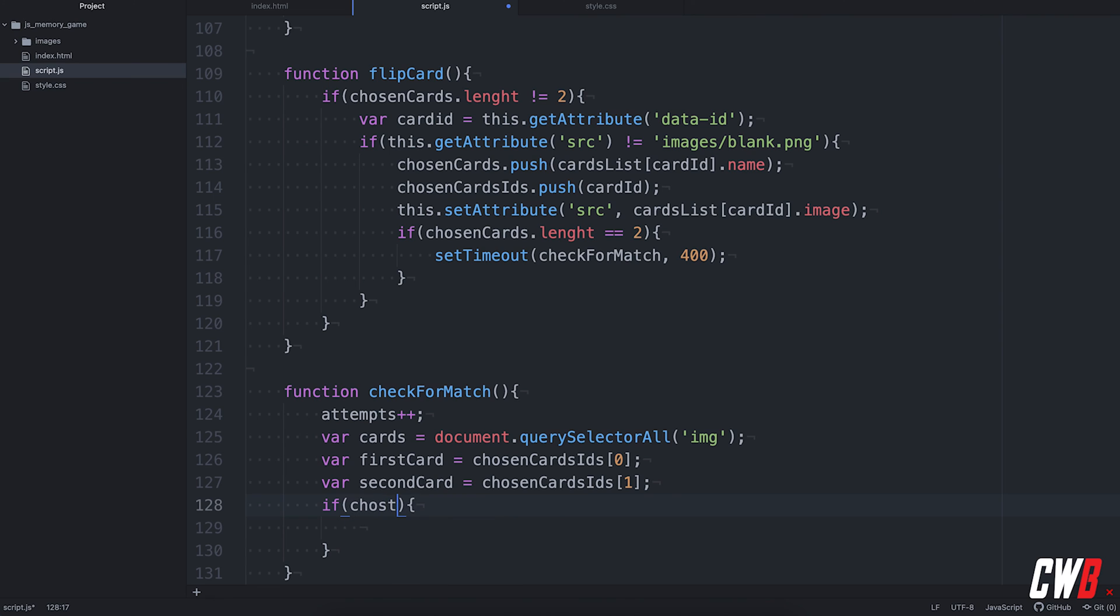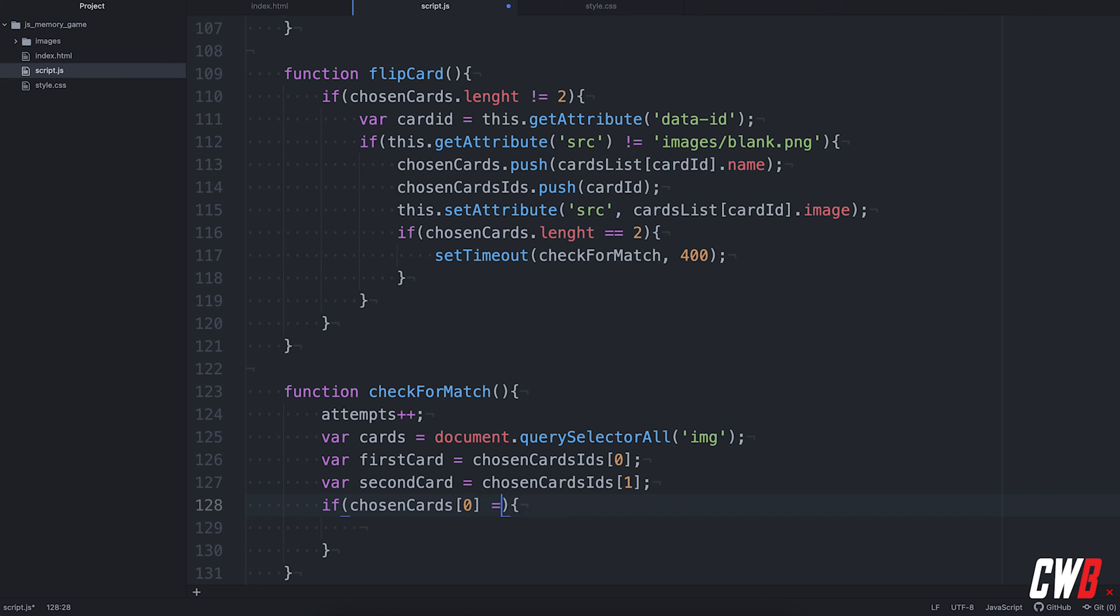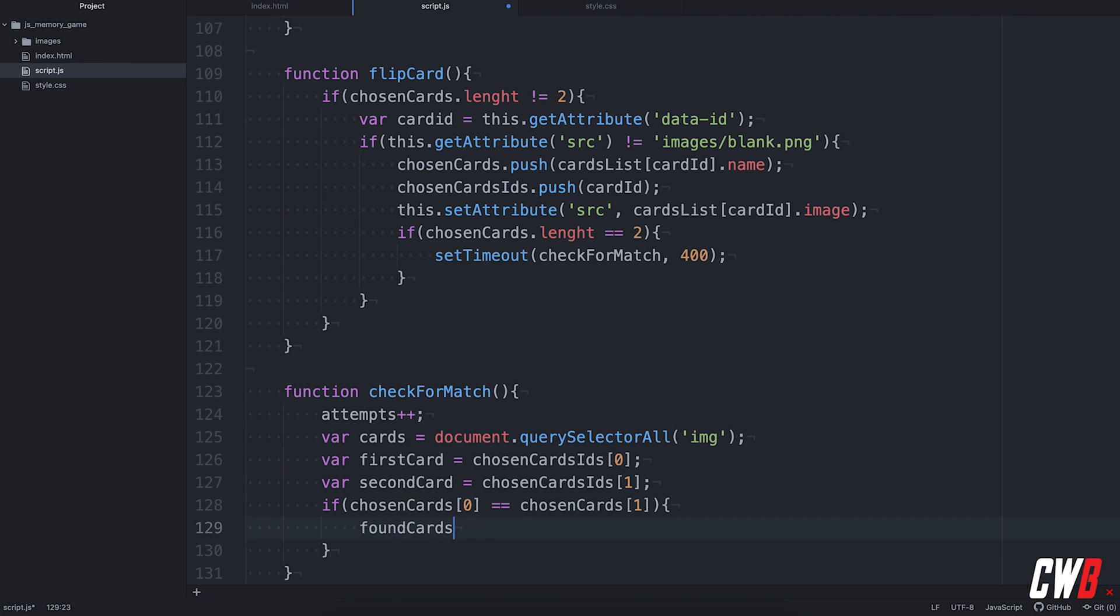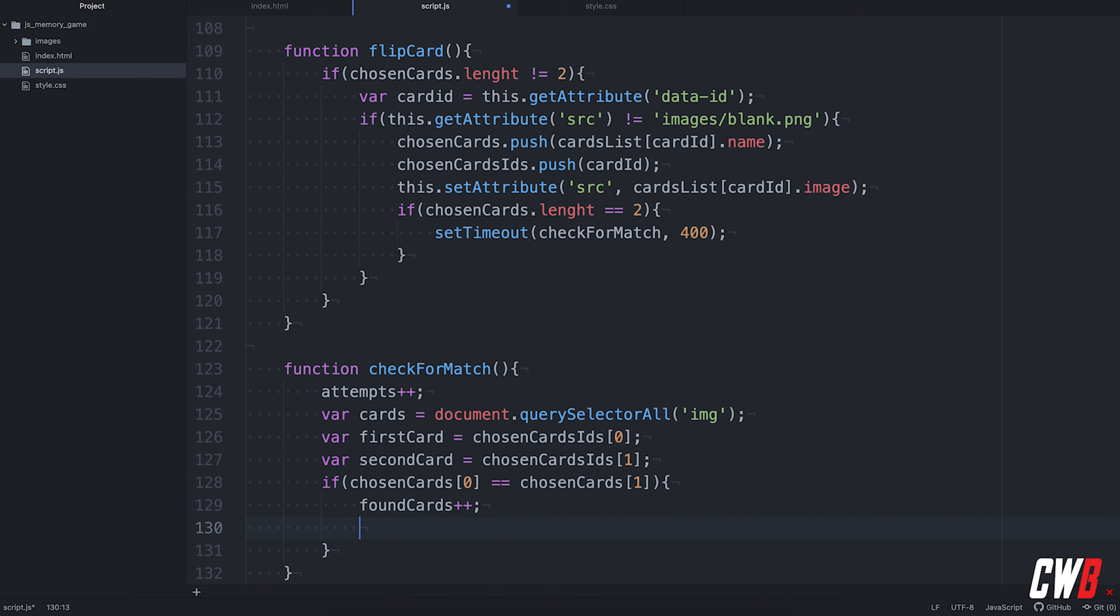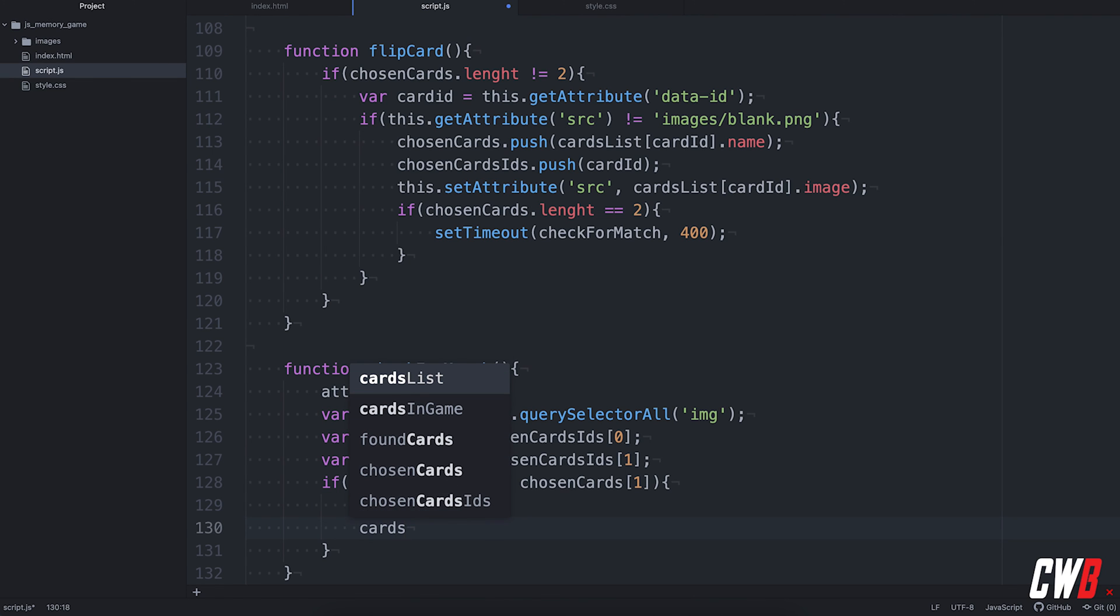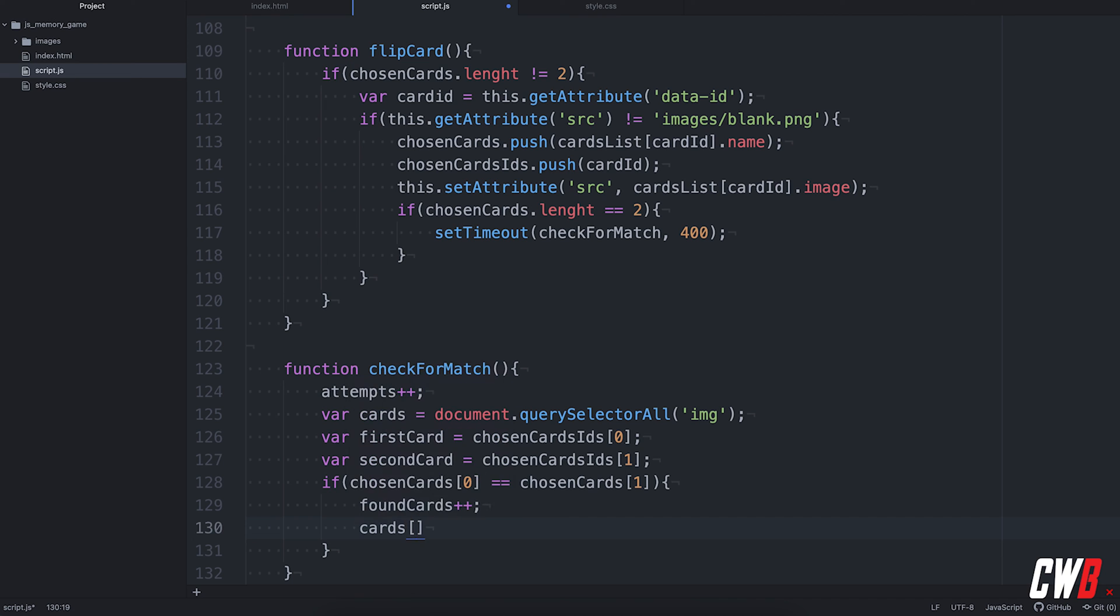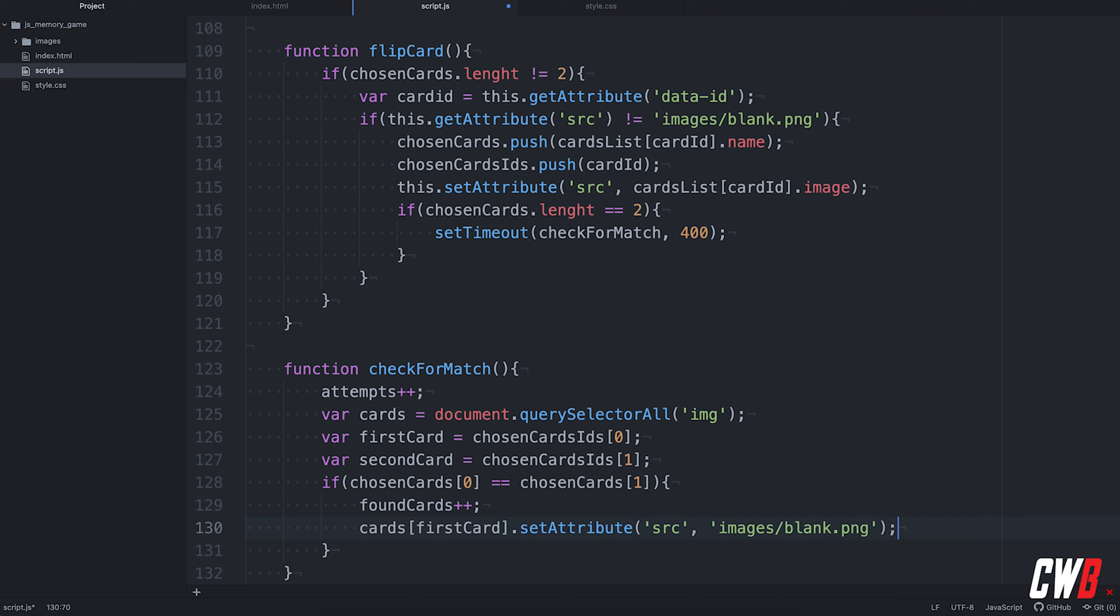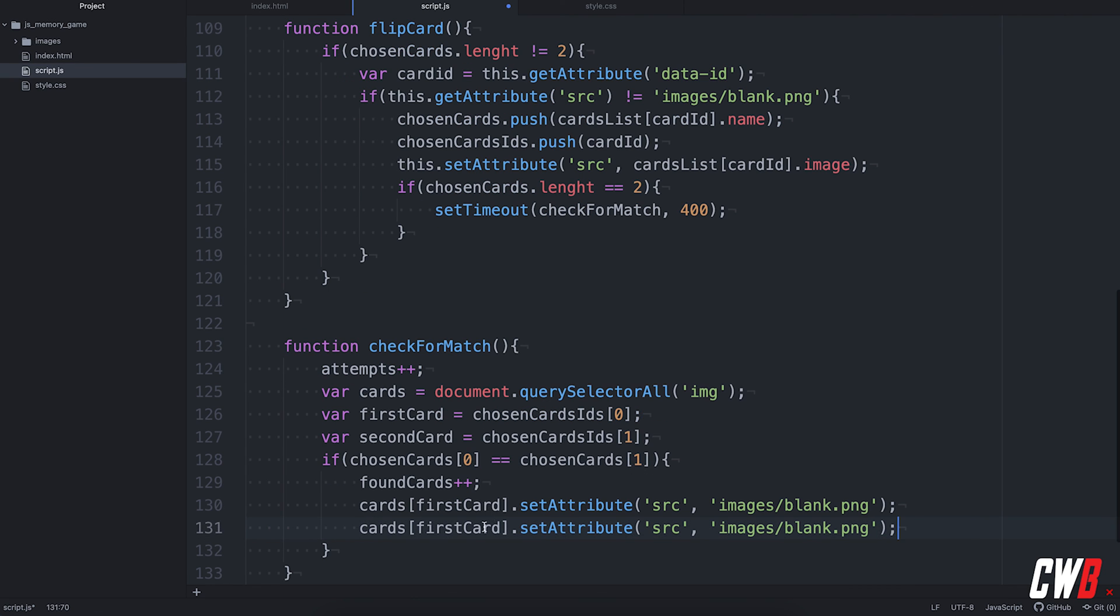So, if chosen cards, 0 and chosen cards, 1 are equal. Remember, we have set this with the name of the card. So, if they are equal, well, then we have a match. So, the found cards must be incremented. And we also have to set the cards array with the ID of the first card. Set attribute. Well, you can guess it already. The source must be equal to the blank one. So, images, blank, png. We're going to do the same thing for the second one. So, second card, also set attribute to the blank one.